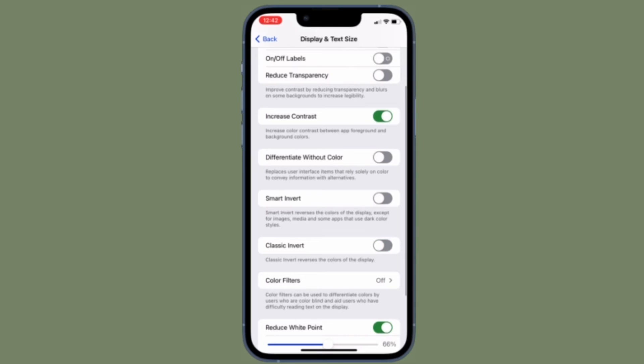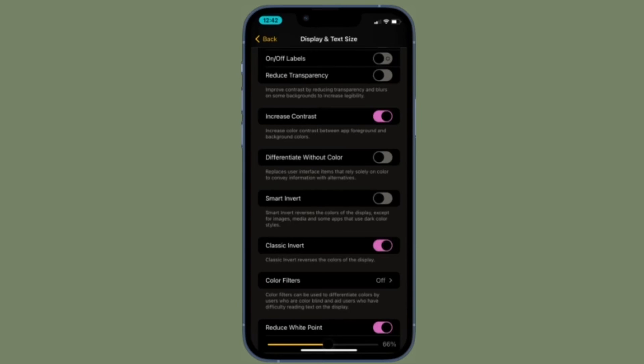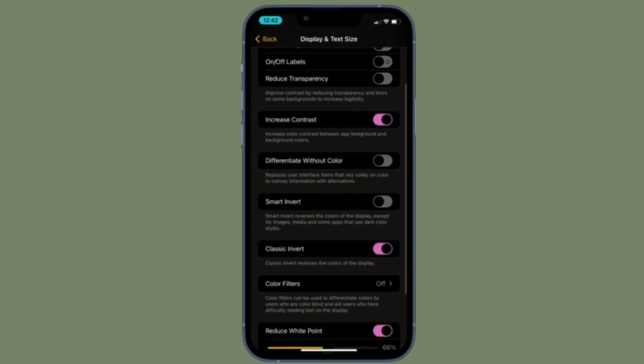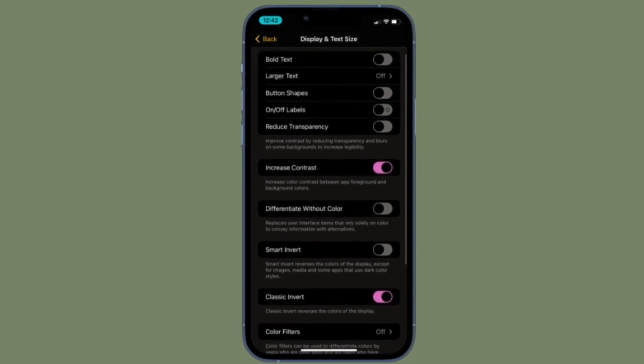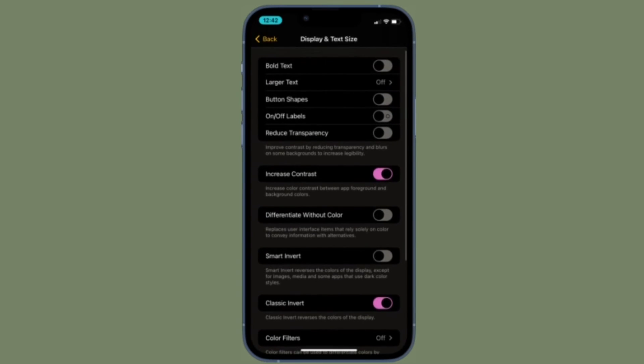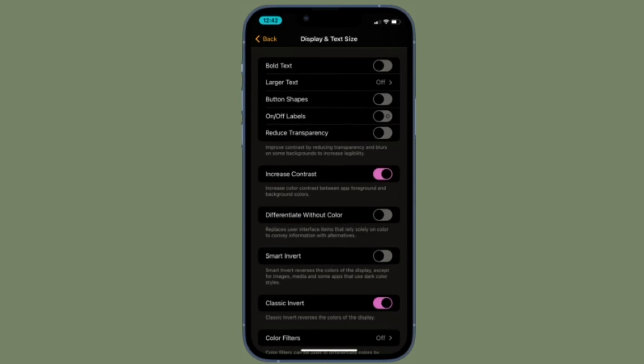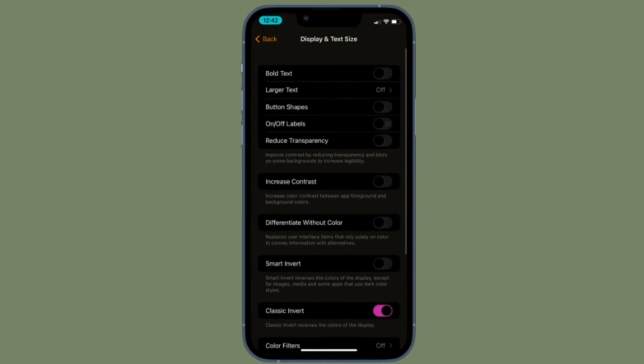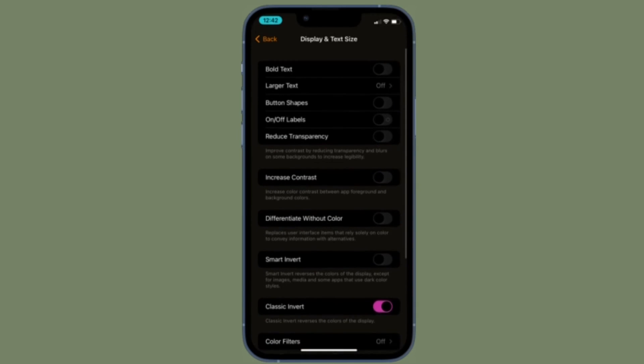That's all there is to it. Of course, if you ever want to disable classic invert, all you have to do is go back to the display and text size setting and then turn off the toggle for classic invert and you are good to go.